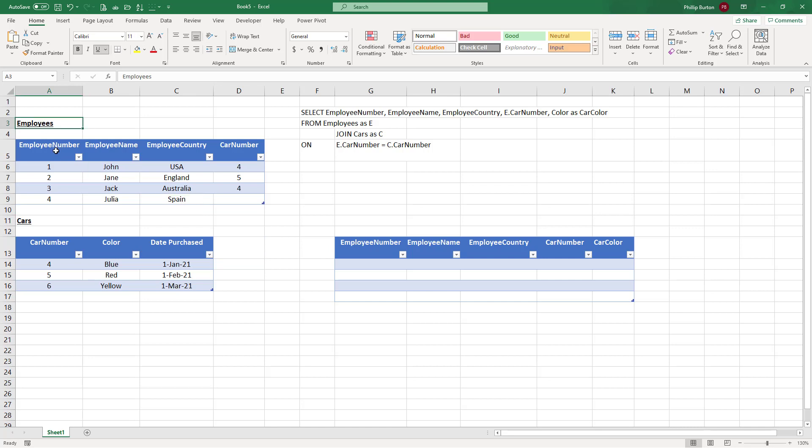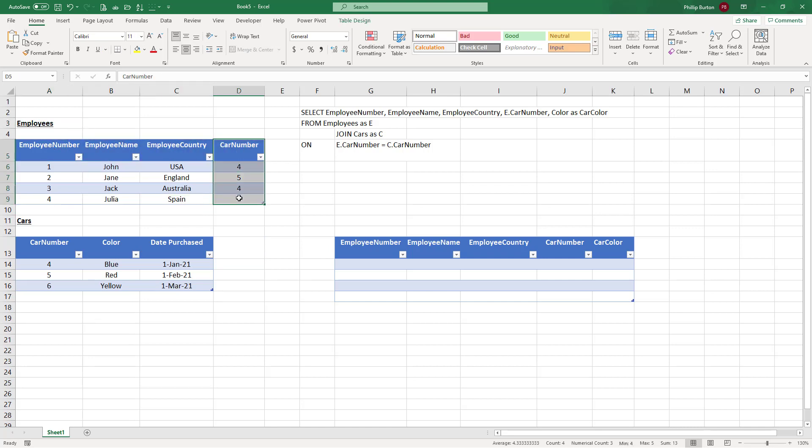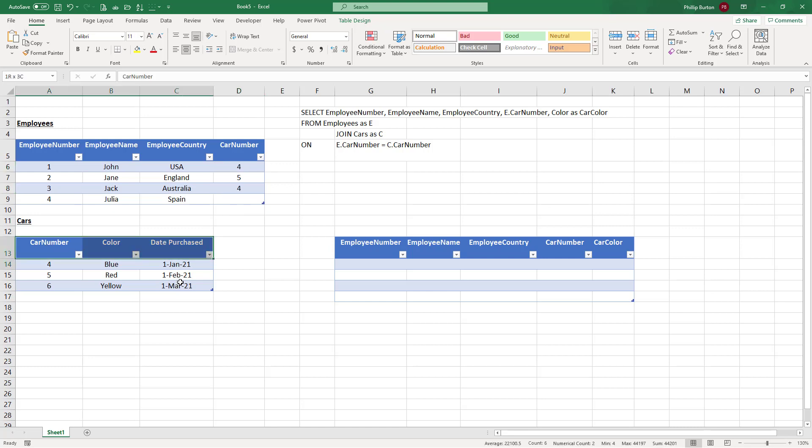We've got an employees table with employee number, name, country, and car number. Not everybody drives a car and some of the cars more than one employee has access to. So here are the cars and you can see the color and the date purchased.